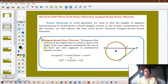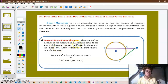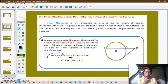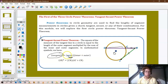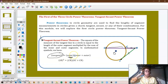The first is the tangent-secant power theorem: the square of the measure of the tangent line equals the outer segment multiplied by the sum of the inner and outer segments. So if IB is the tangent line to circle O, then IB squared equals CB multiplied by the quantity GC plus CB, where GC is the chord inside the circle and CB is the segment outside.